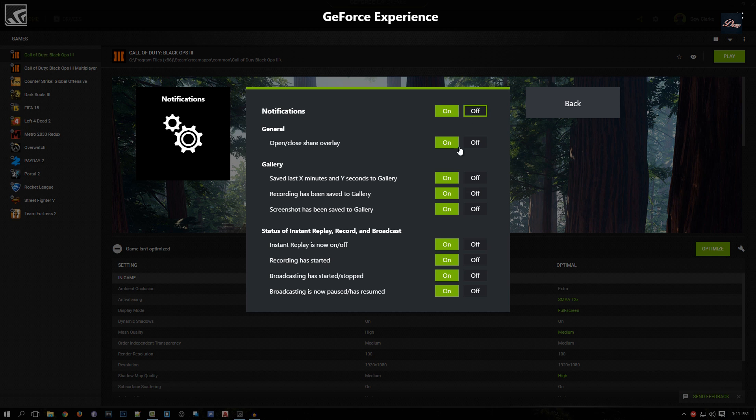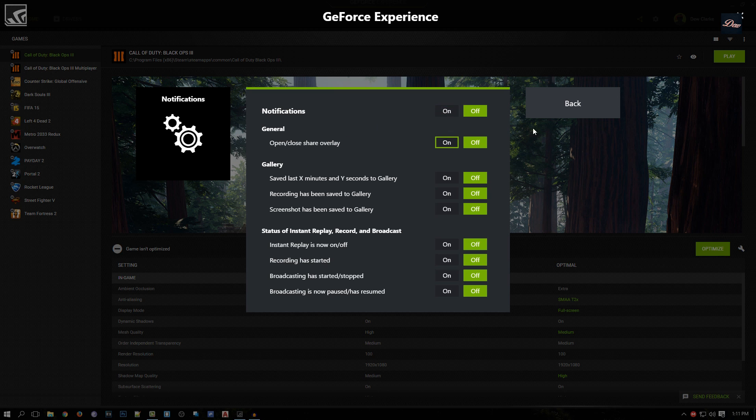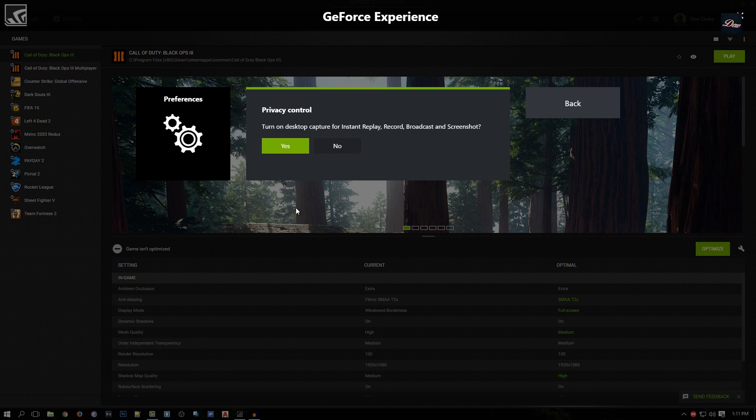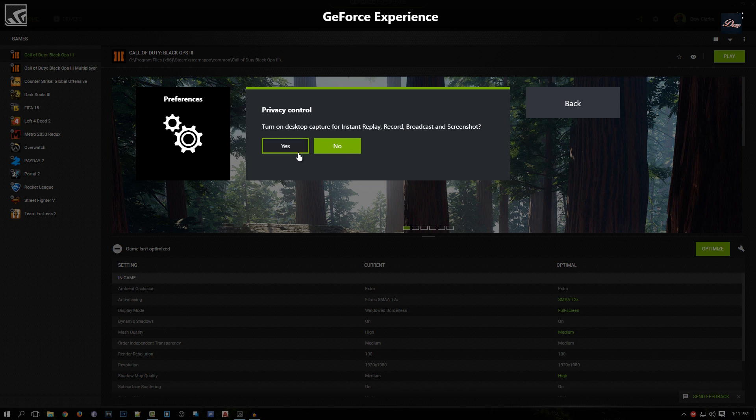It tells you when your screen is recording. A pop-up will appear saying 'Your screen is now recording' or 'Your screen is now not recording'. I don't like notifications, so I turned them all off. For Privacy Control - if you want to record your desktop you would turn it on, but if you don't want Shadow Play to record your desktop, only your gameplay, you would just say no and turn it off.